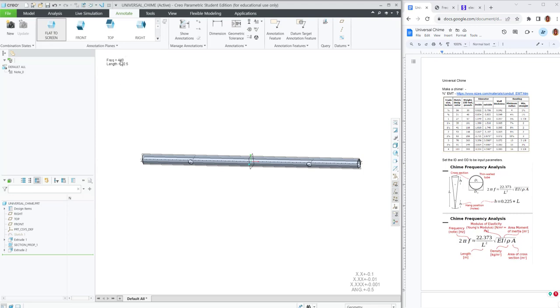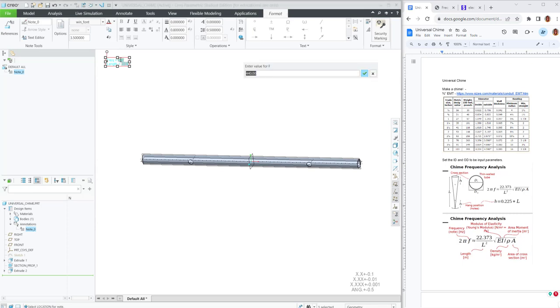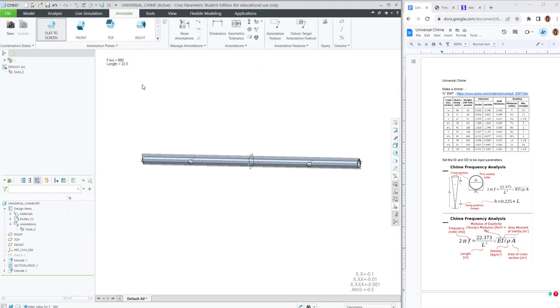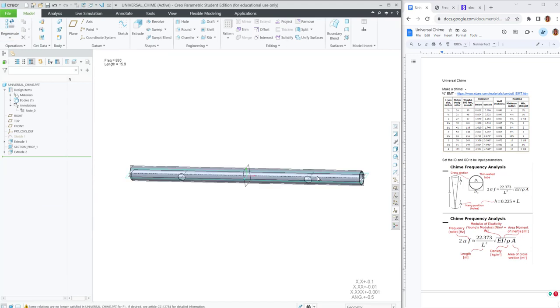The reason I said it becomes kind of a user input dashboard is if I double click on that frequency and I make it 880, and then regenerate the model. The length has changed to update to that new note.